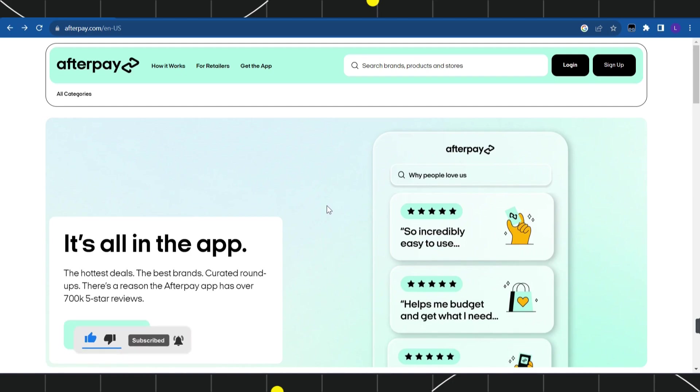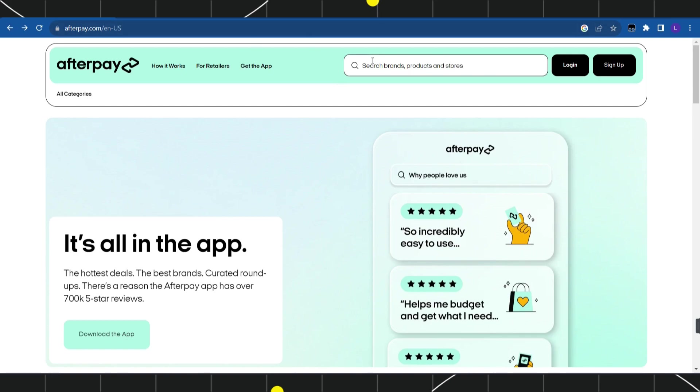There is no direct way of doing this because you cannot purchase Amazon products using Afterpay as of right now. But what you can do instead is purchase Amazon gift cards using your Afterpay account, and after that you can redeem it on Amazon. So in order for you to purchase the Amazon gift cards from Afterpay...